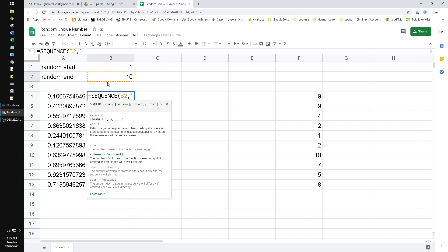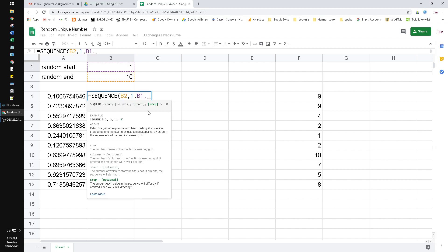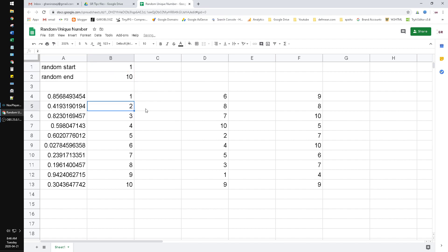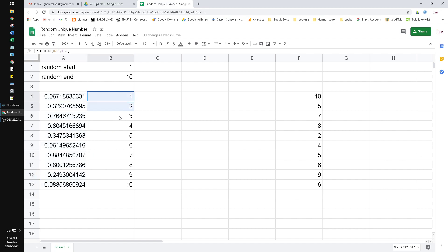And then the start is the random start, and the step is - I put one. If you put one it means we return one, two, three until 10. If you put two it means one, three, five, seven, nine and so on. Close the bracket and hit enter. Now we have the random numbers here and then the sequence numbers here.